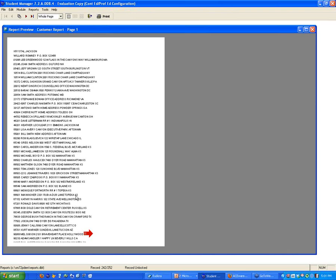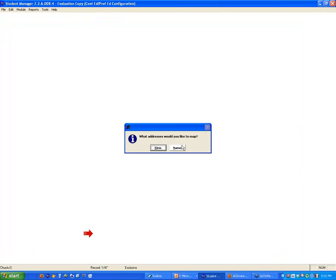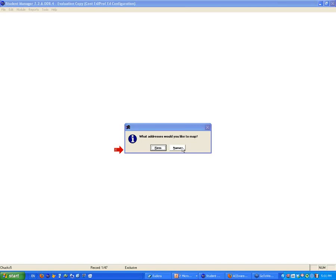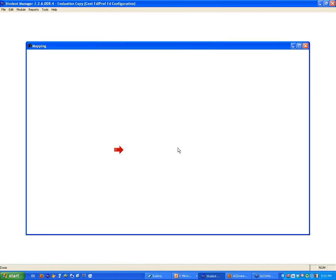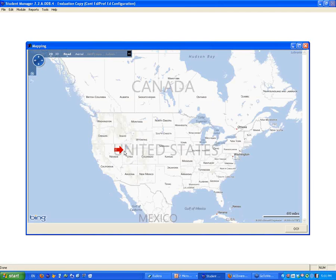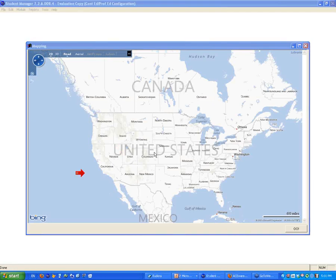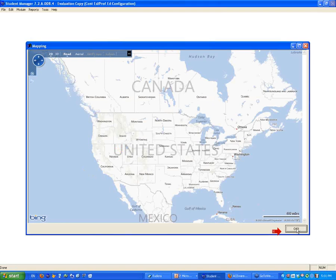Here's a list of names it brought out — everybody in Kansas, Ohio, all over the place. When you call the program, it asks you whether you want to map the firm address or the name address. If the report has both firm address and name address, you can pick. Probably most of you will pick name address. It will call up Bing and bring up the map of the United States. Remember, you've got to press Go to make the work start.